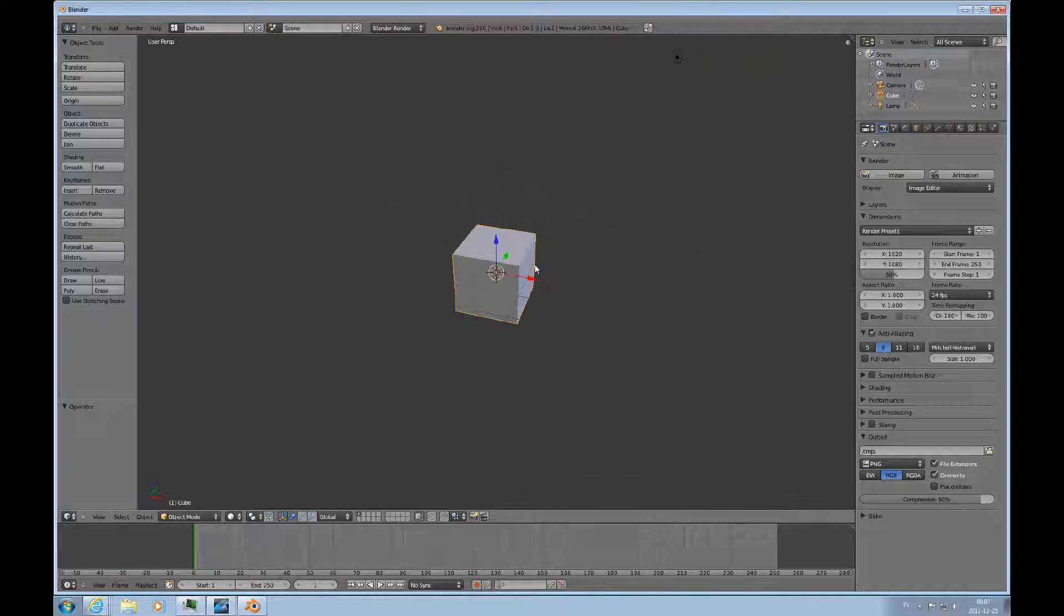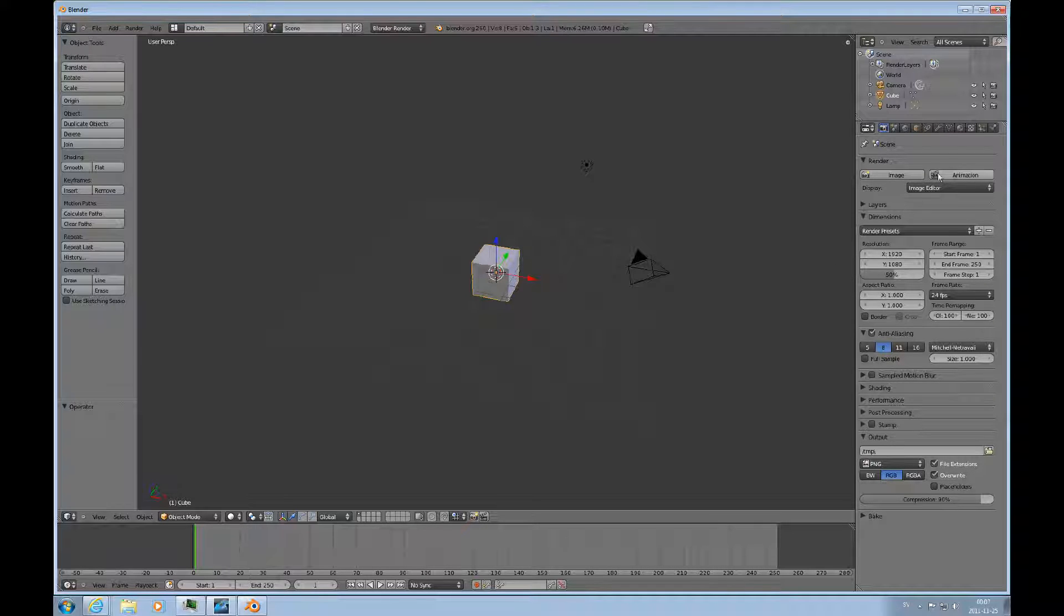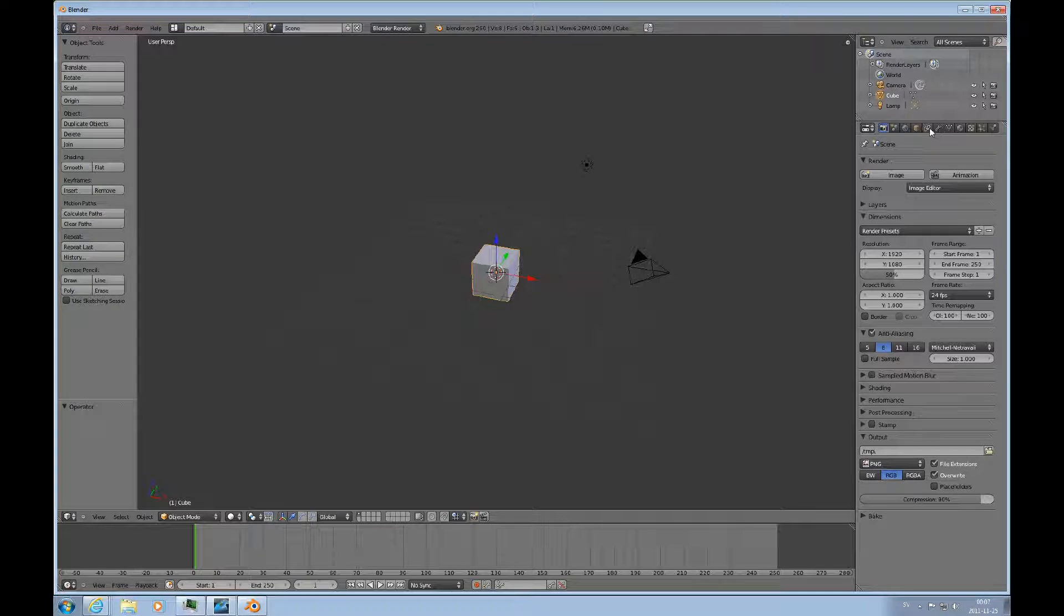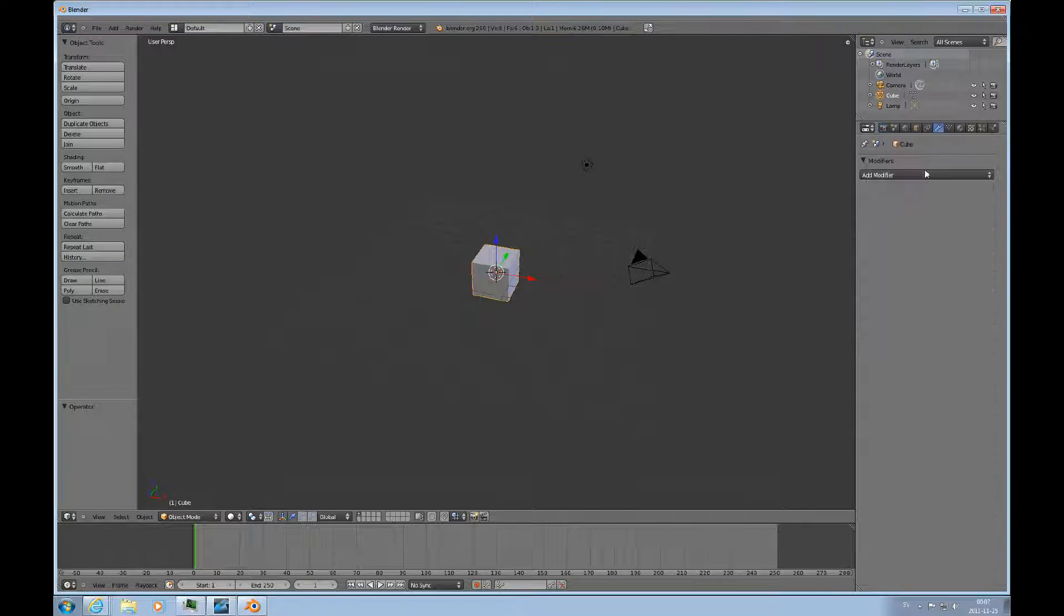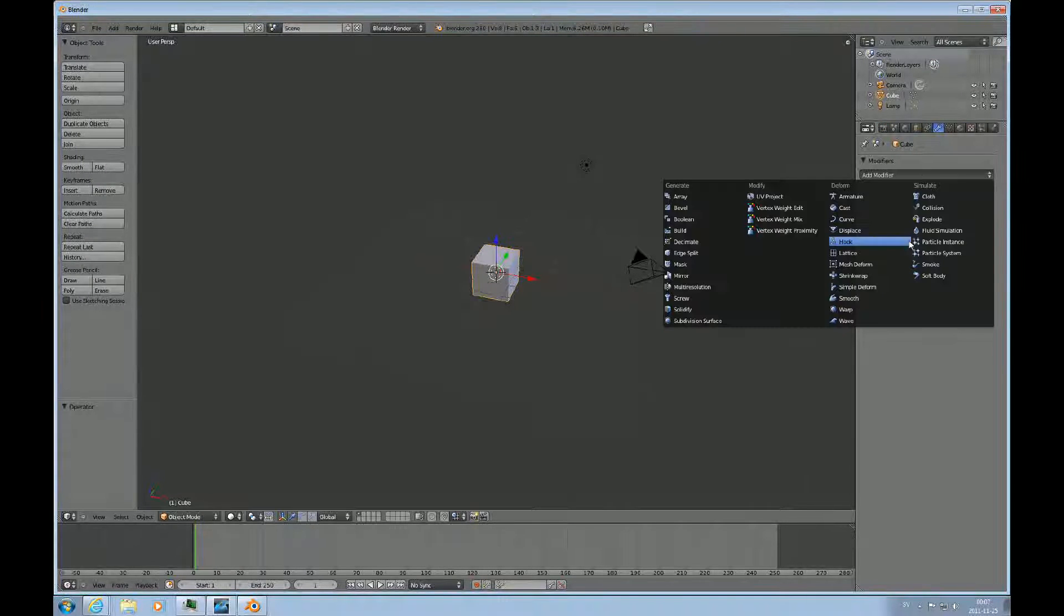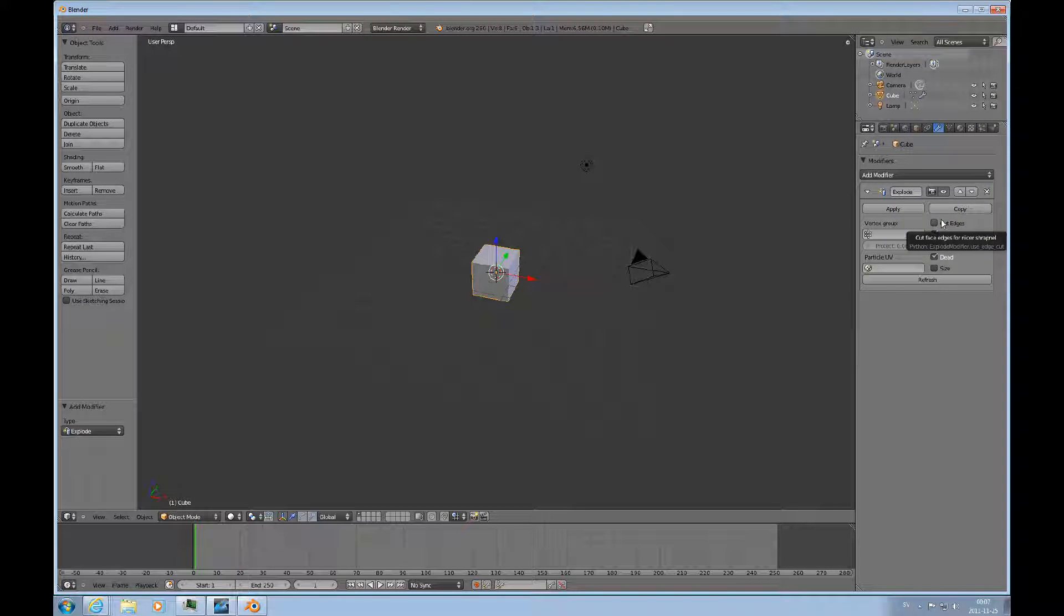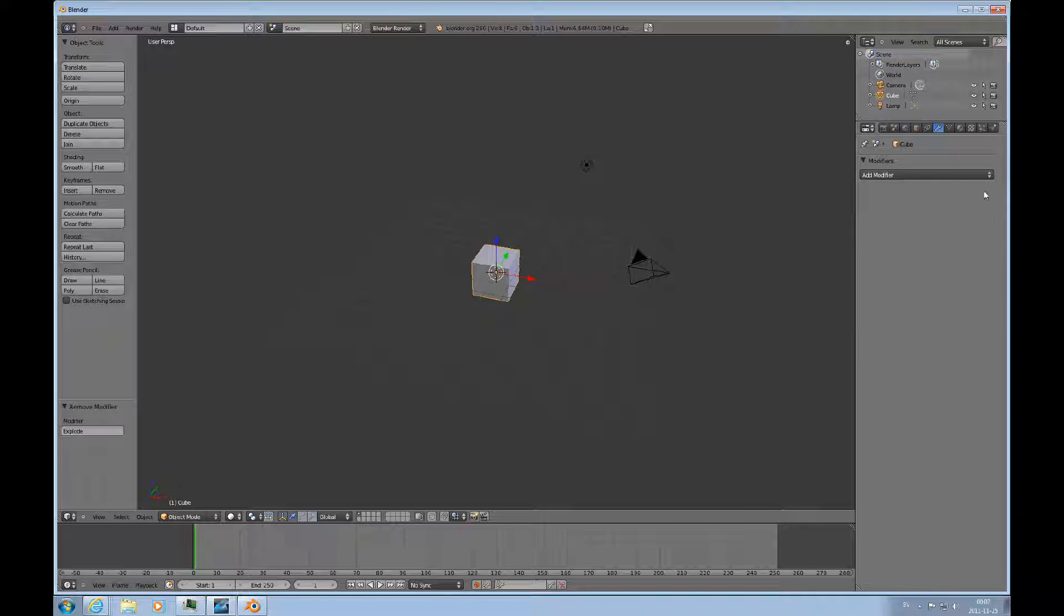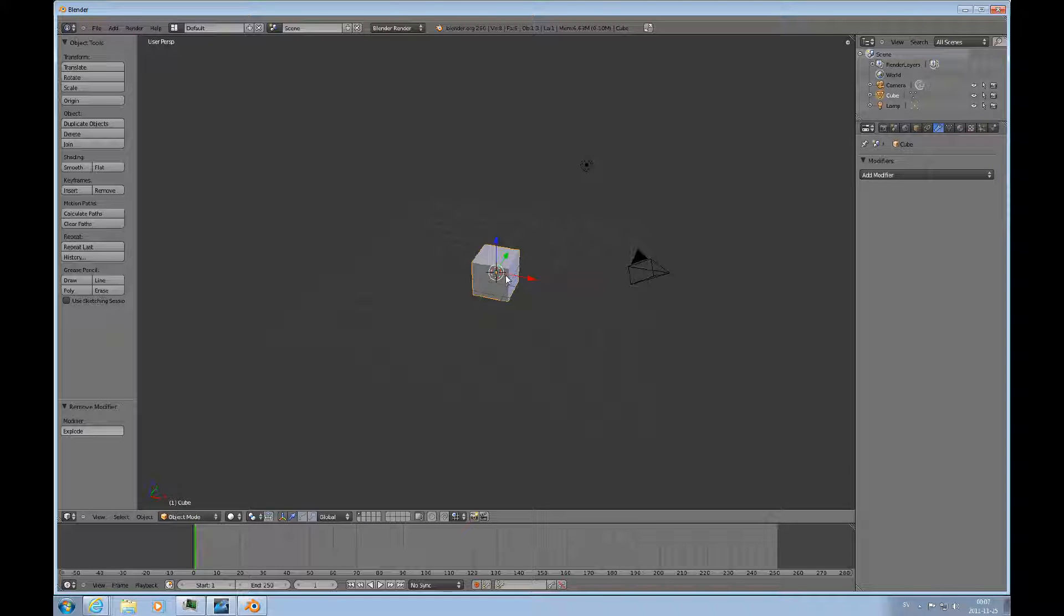Here we have the traditional cube and there are modifiers for explosion. And it requires that you have a particle field. So I will start with creating a particle field.